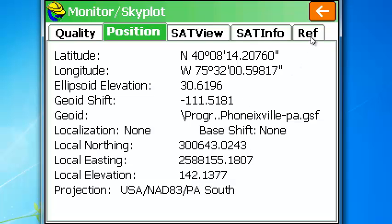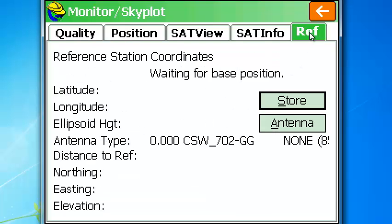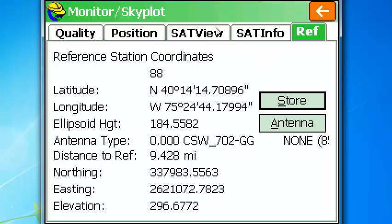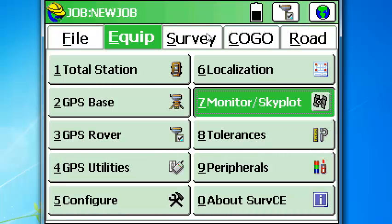So if I come up to reference, just want to see how far away the base is. And the base is about nine and a half miles from where we're located. OK. It is configured at this point.